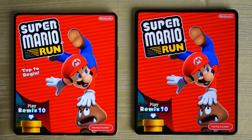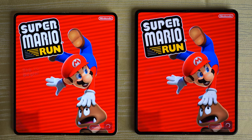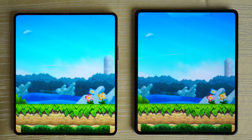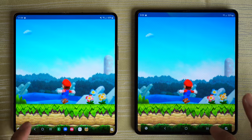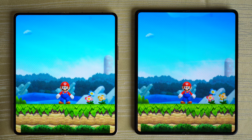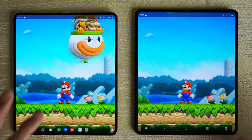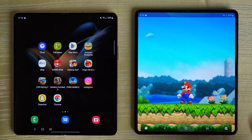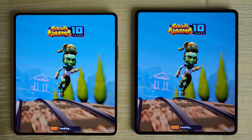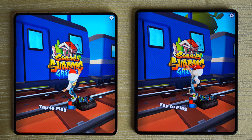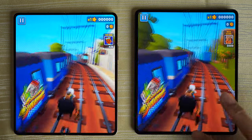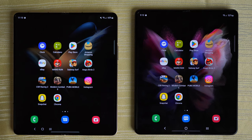We'll give the win to the Z Fold 4 — faster on the Z Fold 4 on the left. I can tell that the screen on the Z Fold 4 is a little bit more vibrant. Subway Surfers — Z Fold 4 screen definitely a little sharper or more saturated.